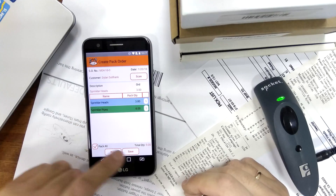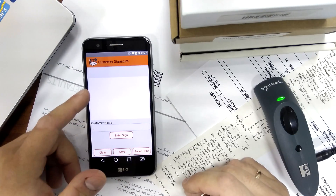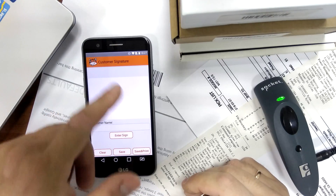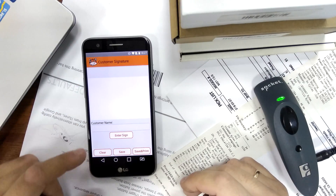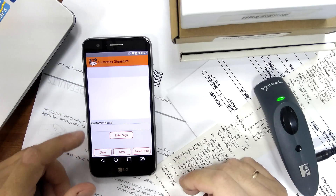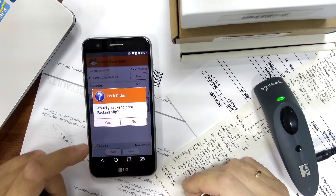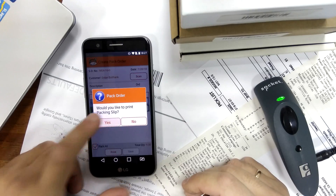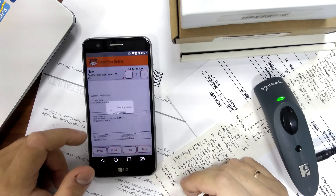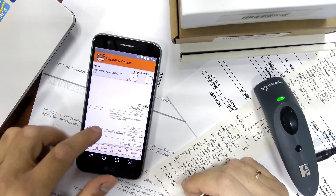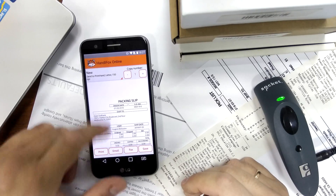Either way I can save this now. At this point you can have the customer enter their signature, but I'm not going to do that. Let's just look at how the printed document would look — this is our packing slip.